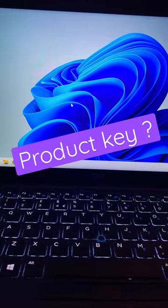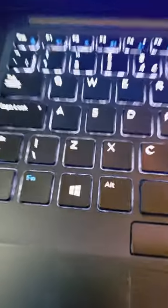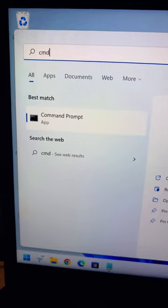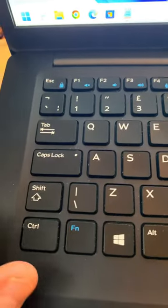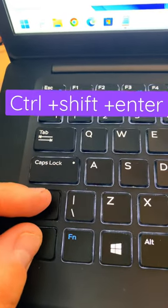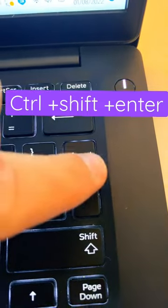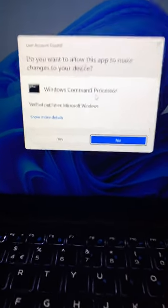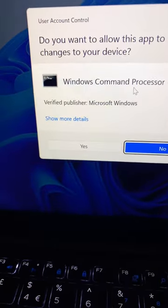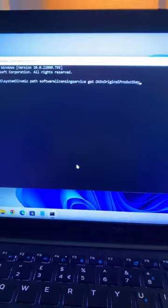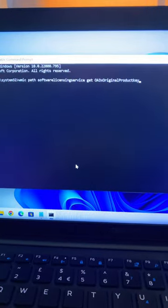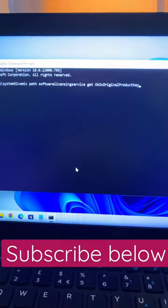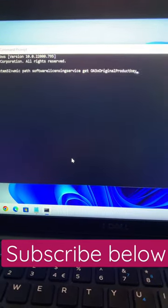How to find your product key in Windows 11. First, hit the Windows key, type CMD, then press Control, Shift, and Enter to run CMD as admin. Hit yes, then type in the following command — this will display your product key in the description column, so you can copy and paste the key.